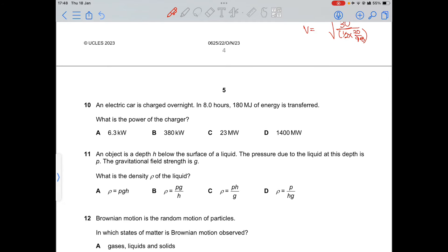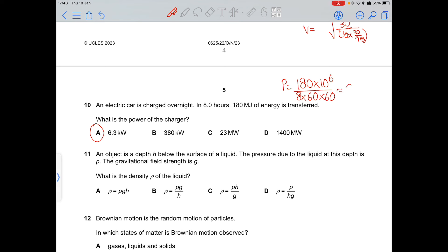Question 10: an electric car is charged over 8 hours with 180 MJ of energy transferred. Power = energy/time = 180 × 10⁶ ÷ (8 × 60 × 60) = 6250 W, which is approximately 6.3 kW.